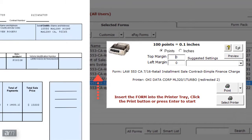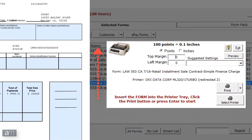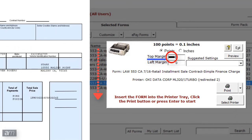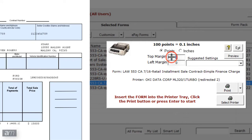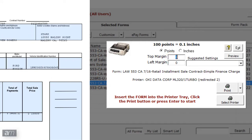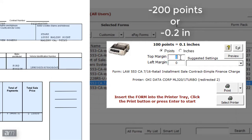If the text needs to be moved up on the form, in the top margin field make the measurement negative. If the text needs to be moved down on the form, in the top margin field make the measurement positive. For example, to move the text 0.2 inches up on the form, enter in the top margin negative 200 points or negative 0.2 inches.